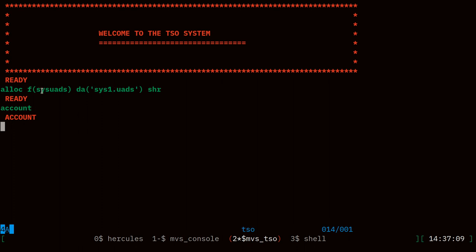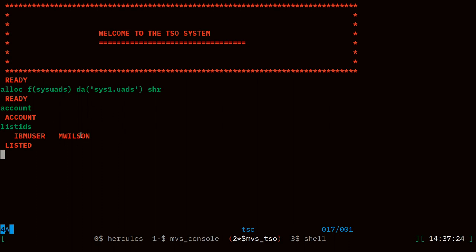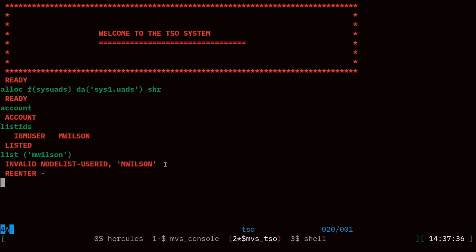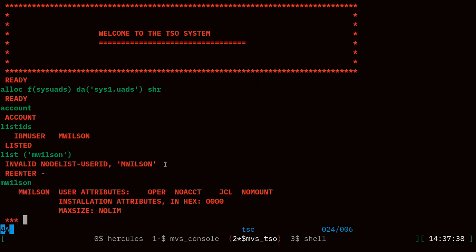Once we're in the account program you can say list IDs and that will show you the users in your system. We just have IBM user and then mwilson is the user we created. I can say list mwilson - without any parentheses - and we get some of the user attributes.